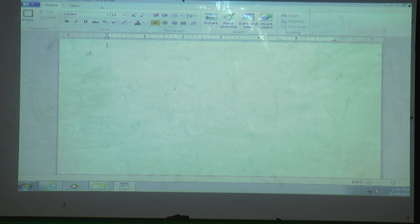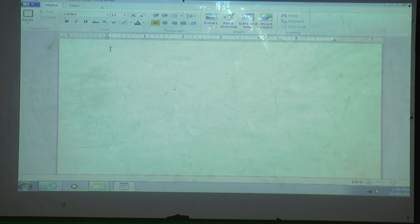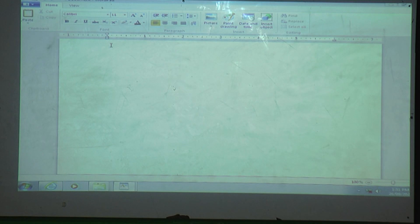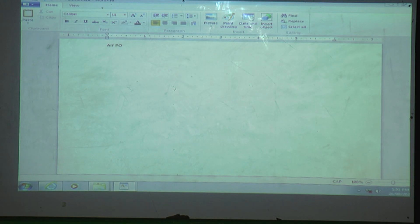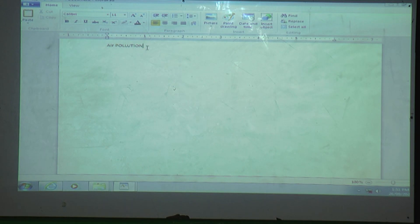What is the use of the cursor? It shows which position we are currently typing at. For example, I will type 'Air Pollution.' Where is my cursor now? It is here — the cursor is showing the position of where we are exactly. Before writing, the cursor is at the beginning; as we type, the cursor moves.